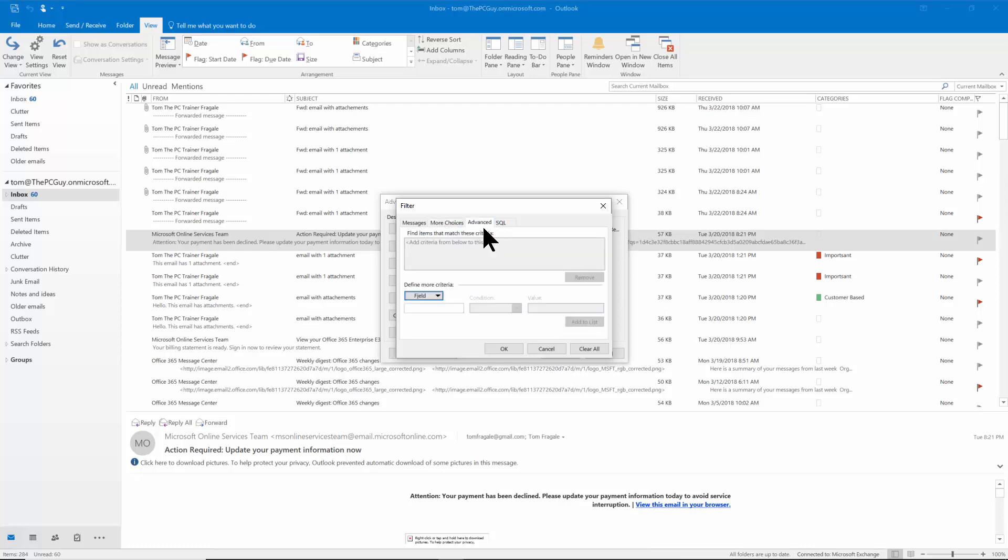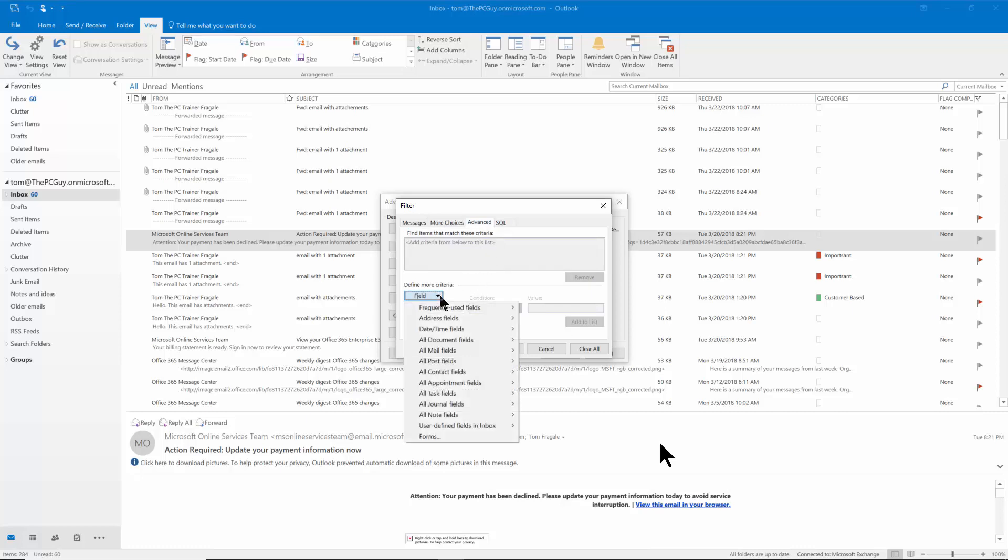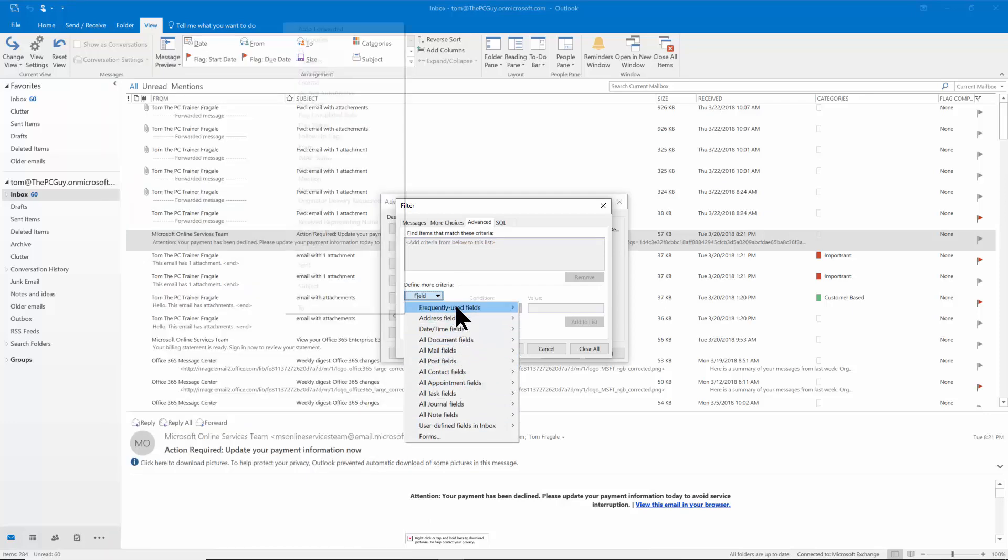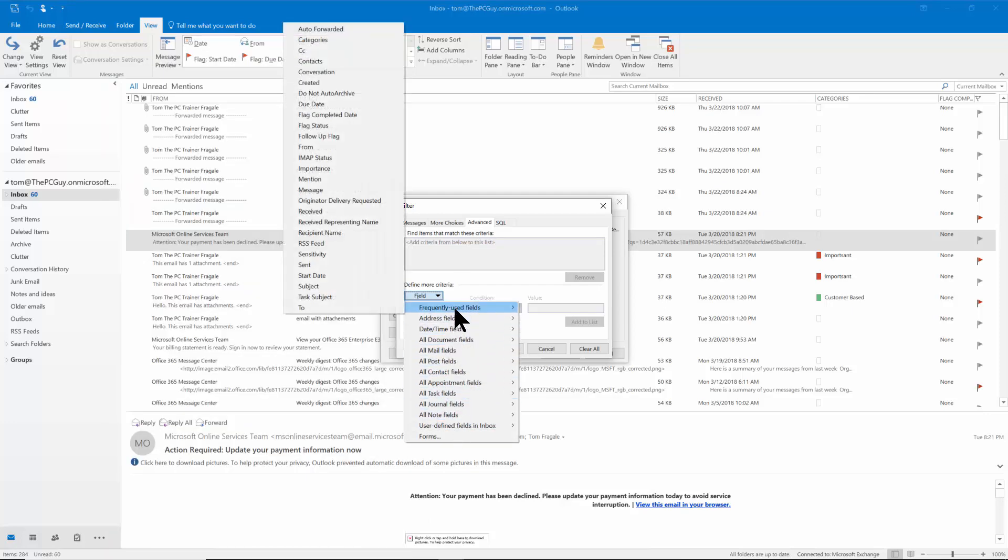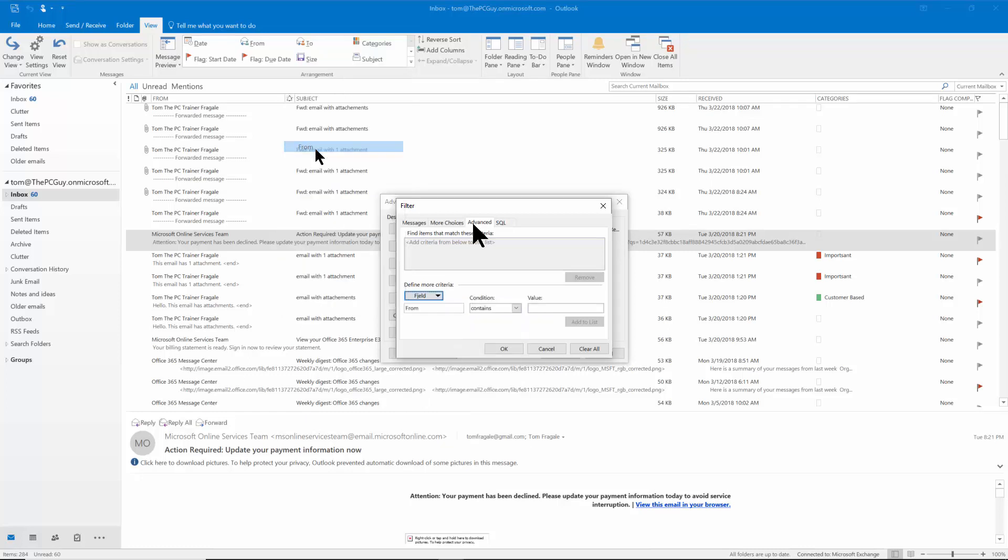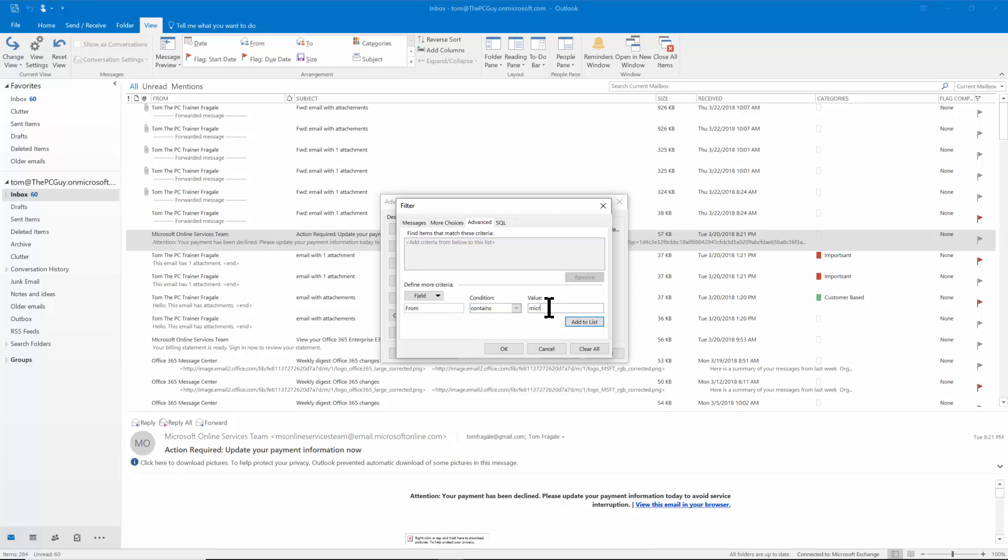Then I can do more than one field. So in this case you have your different fields. Usually I use the frequently used fields but you can see there's many fields in Outlook and any one of those can be searched. Here I'll say from and I can say contains or is exactly or does not contain. So I'll type in the word Microsoft for the value. Now make sure you pick on the word add to list and then notice how it adds it over here and then I can have as many as I wanted to.